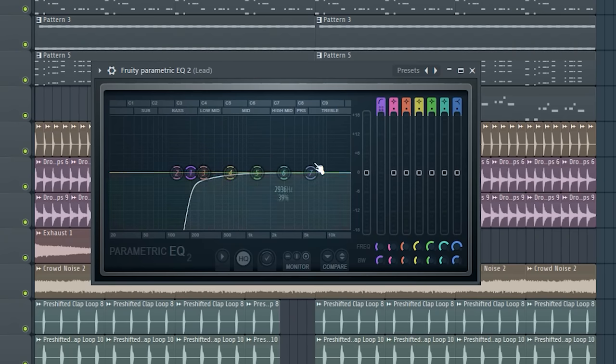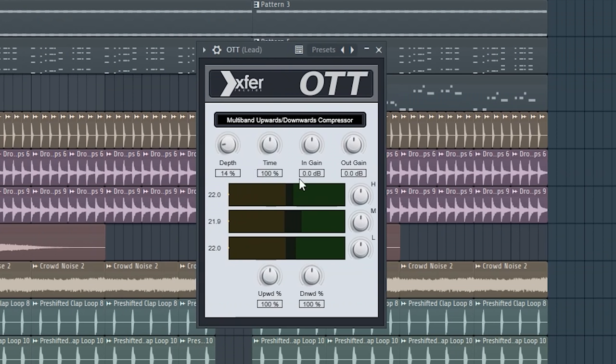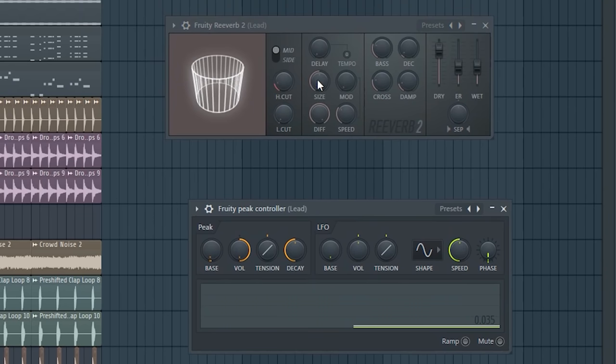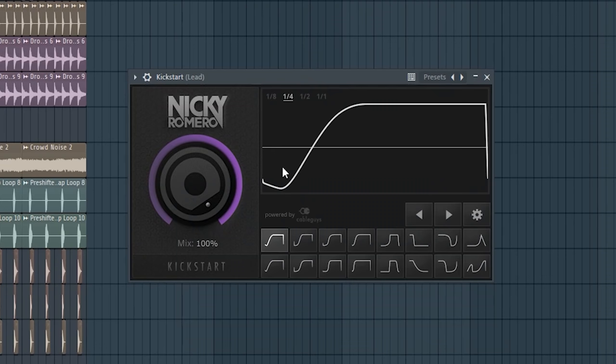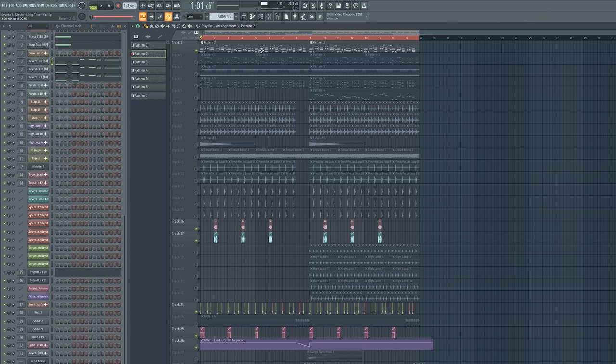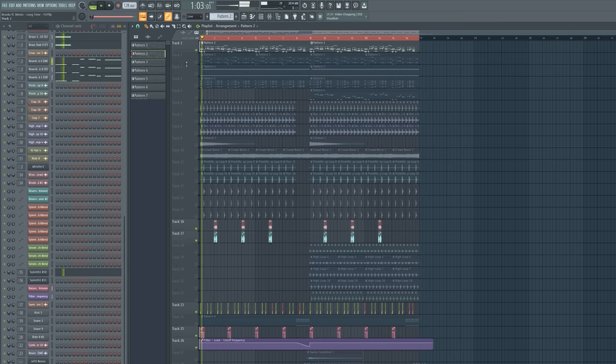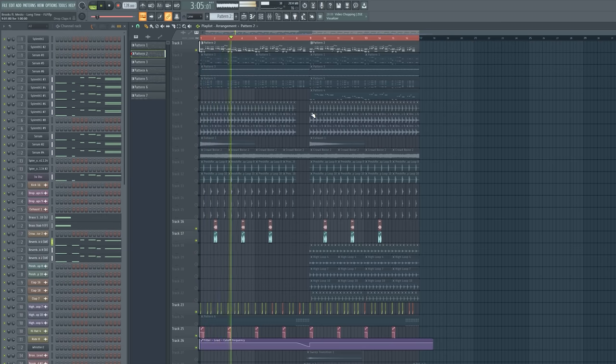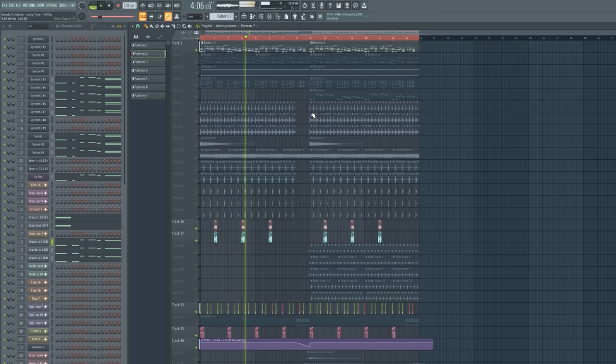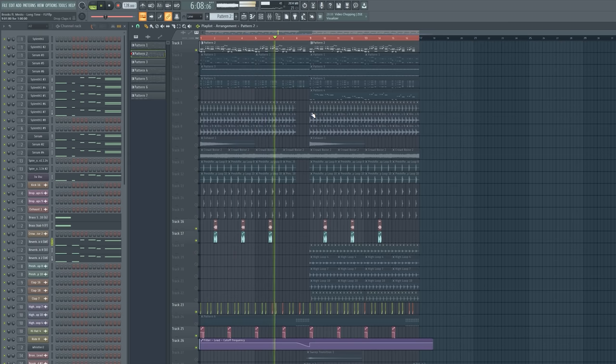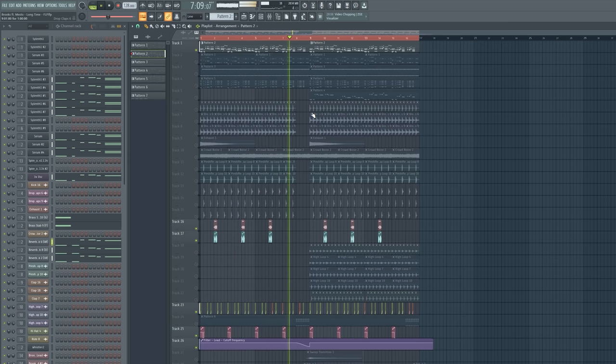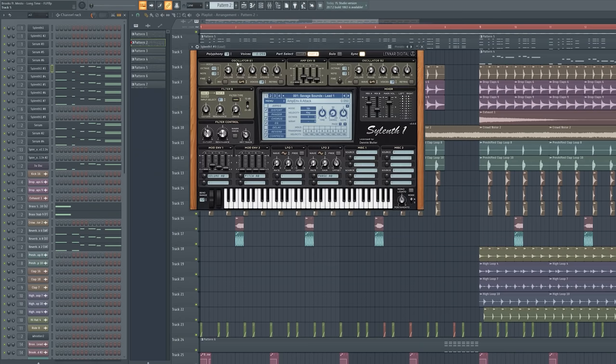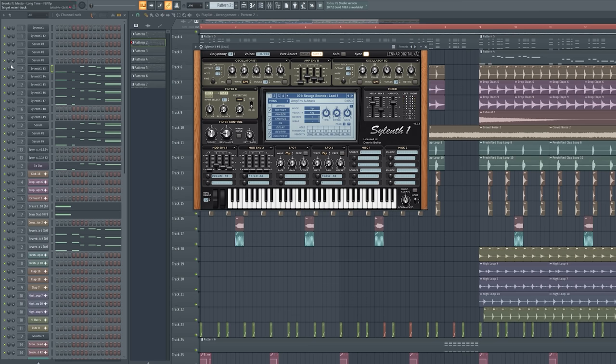I cut out the low frequencies, gave them a bit of OTT, gave them a bit of distortion, some reverb which is linked to the P controller, and kick start. In the end I made the filter automation. And guys, the lead sounds like this. Now I can show you all the lead sounds separately. All sounds are from my future house pack by the way.